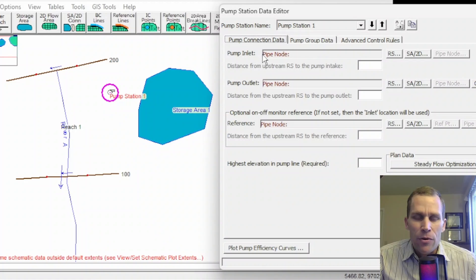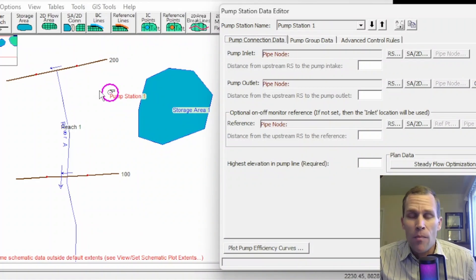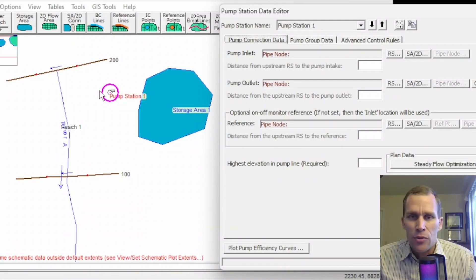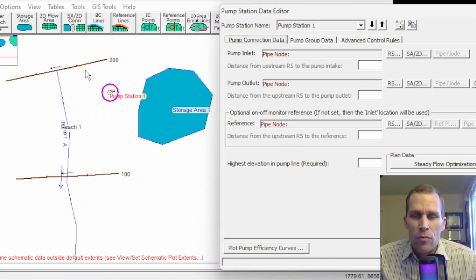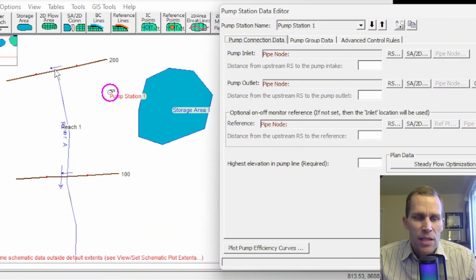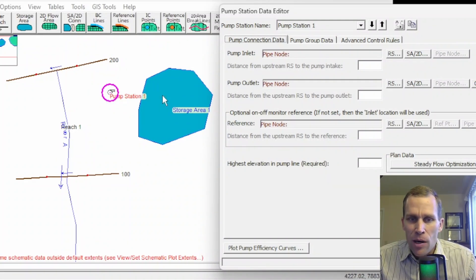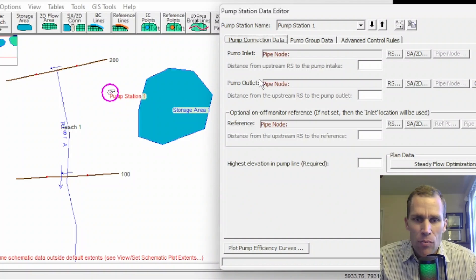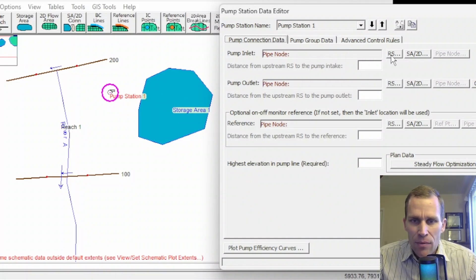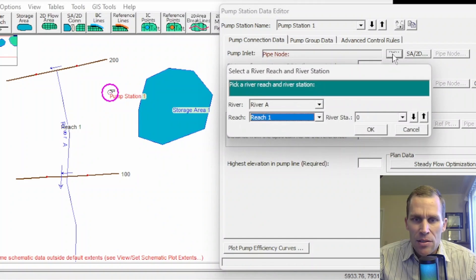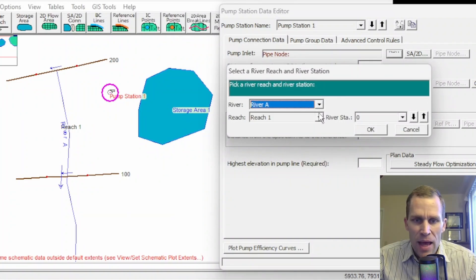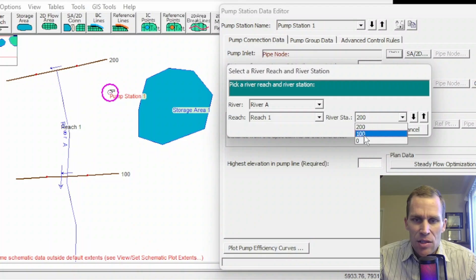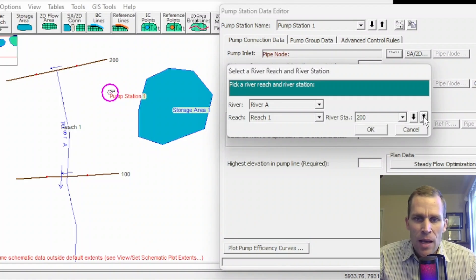So pump inlet refers to the location in our model where the water is going to be coming from, whether that's from a storage area, a 2D flow area, or a river reach station. What I'm going to do here is say water is coming from the reach here at station 200, flowing through the pump, and then going to storage area 1. So for pump inlet right here, RS is a river station. I'm going to select that. This is my river A, reach 1, it's the only reach I have in my map, and then I can select the station.